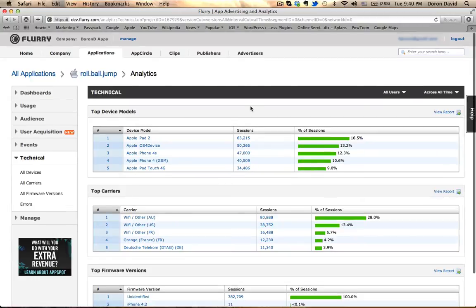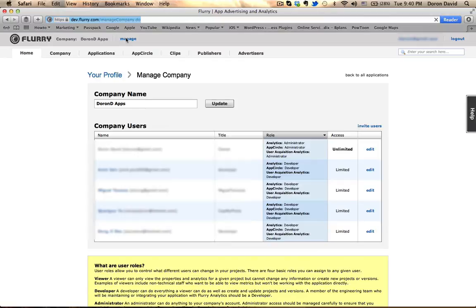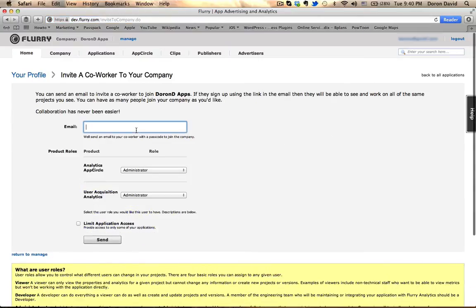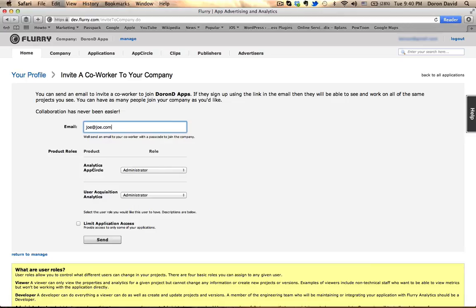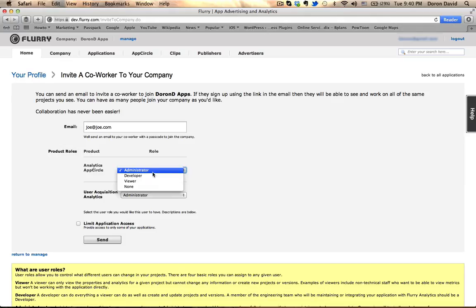And that's really it. This is all the information that you might need analytically. The one other thing that I would like to show you is under the manage, I can create developers. I can invite users here. And I can enter joe@joe.com. I can give him a certain role. If I give him an administrator role, they can have control and access to any location of the Flurry online dashboard.